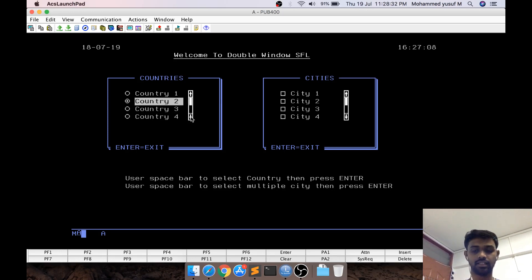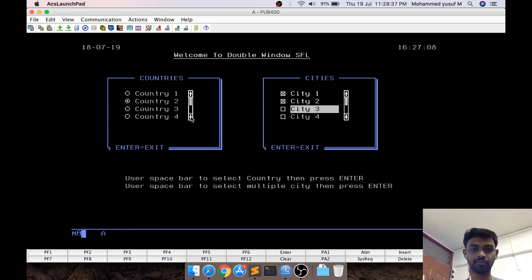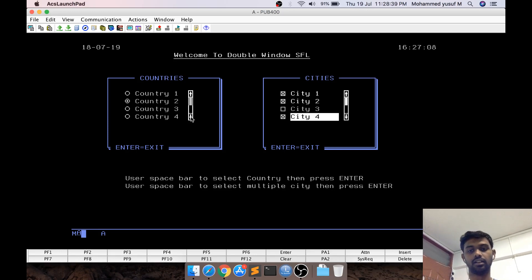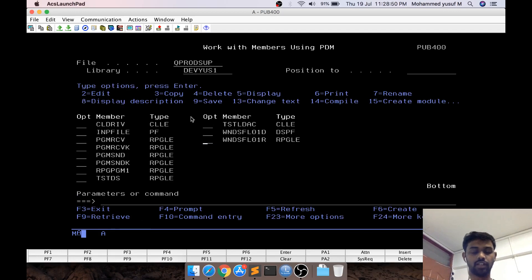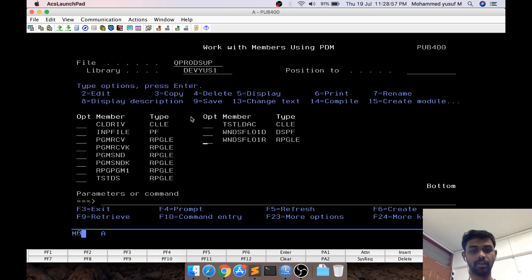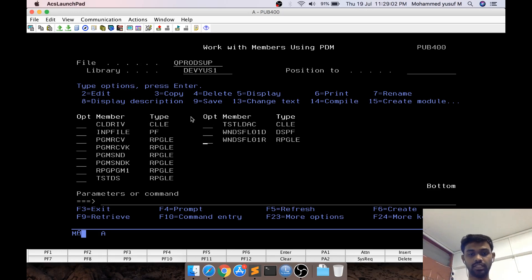Say I select country two. When I press Enter, it goes to the next subfile where we can select multiple cities. When I click Enter on this screen, it tells us which cities were selected — in this case 1, 2, and 4. This is what we are trying to do. It's a very simple code just to give the idea of how this works, but you can build your own custom logic on top of it.